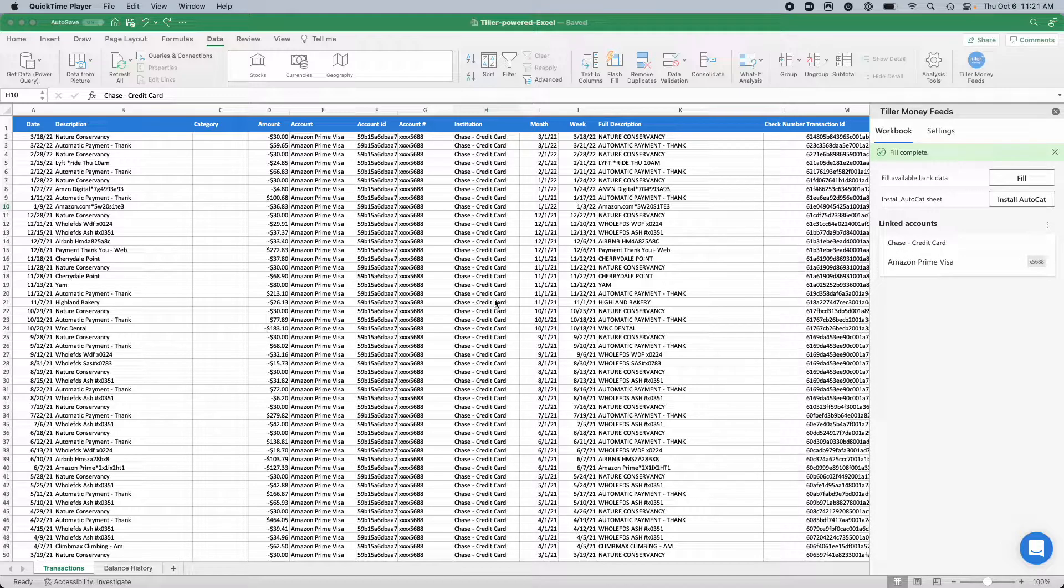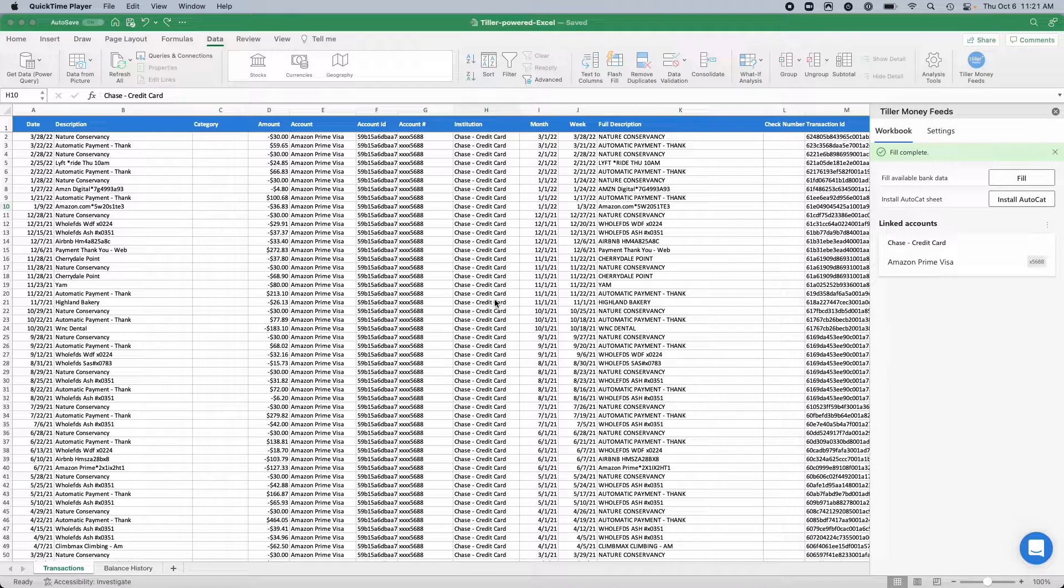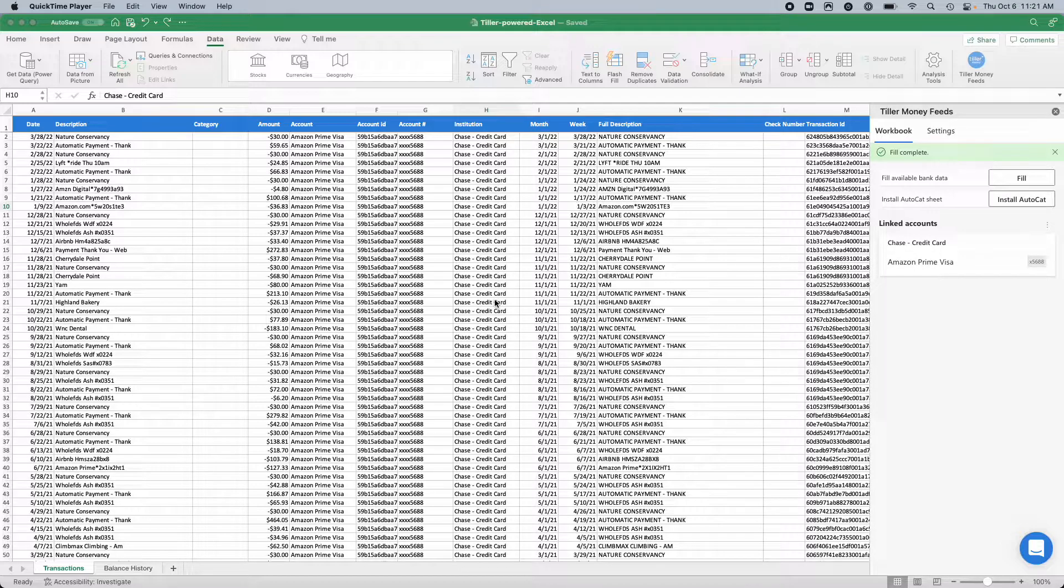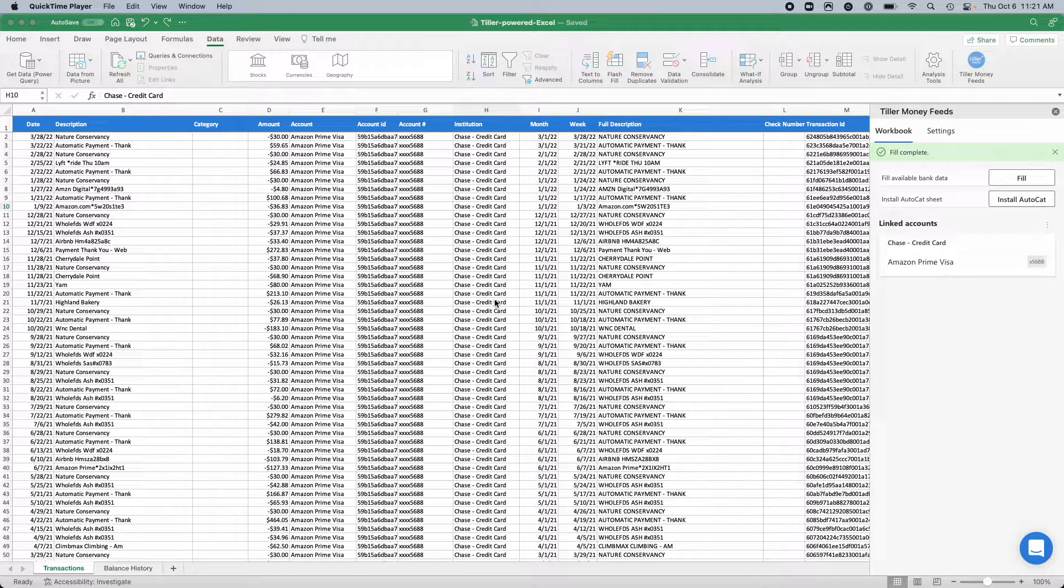Out of the box, the foundation template for Microsoft Excel powered by Tiller, the transaction sheet is already set up as an Excel table, so you don't have to worry about these steps if you're using the foundation template. It should already be set up that way.